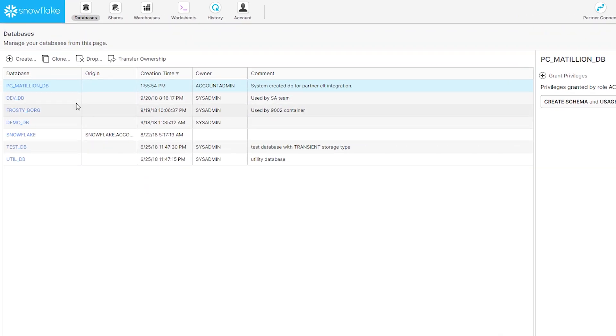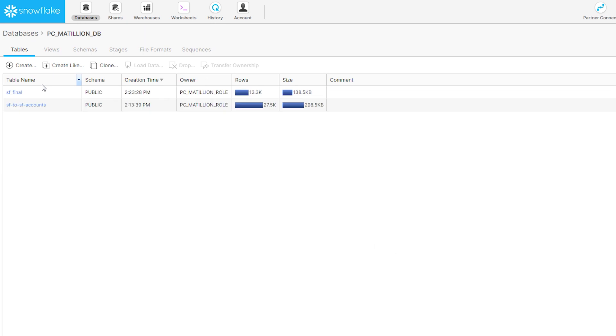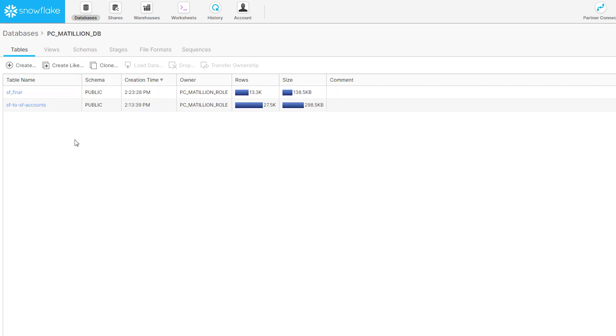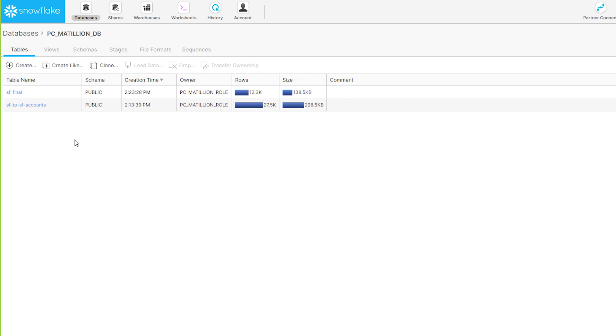We go into our selected environment and we see that our two tables have successfully been uploaded into Snowflake. We can now use this Salesforce data to answer all the questions we have. So as you saw, in just a few minutes we logged into Snowflake,